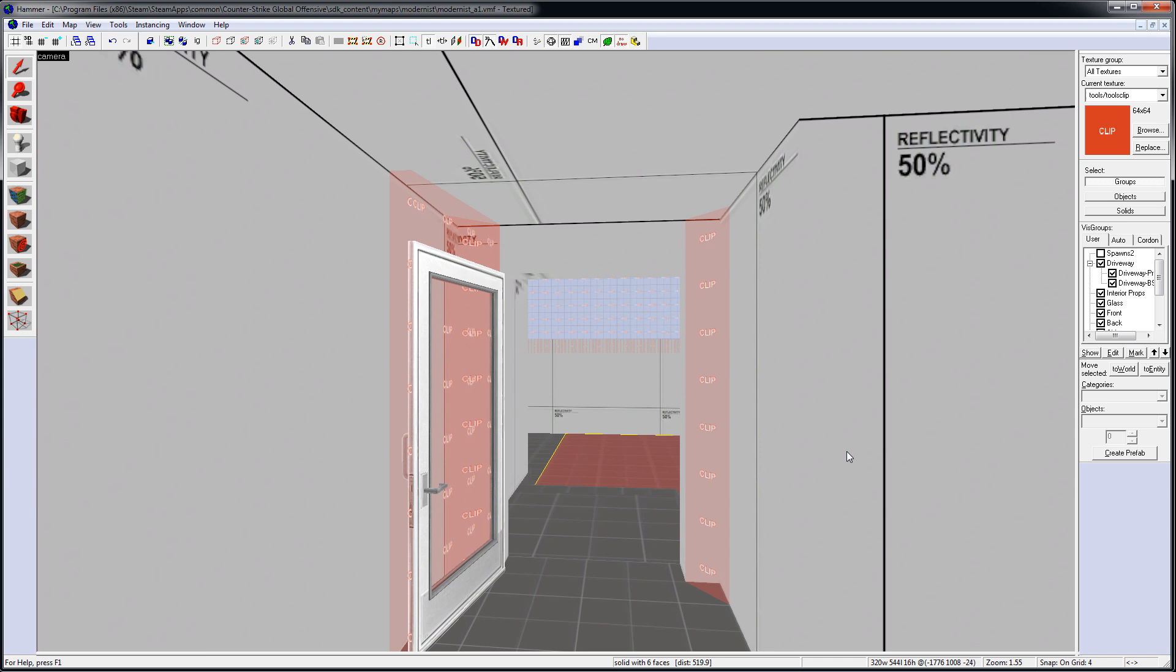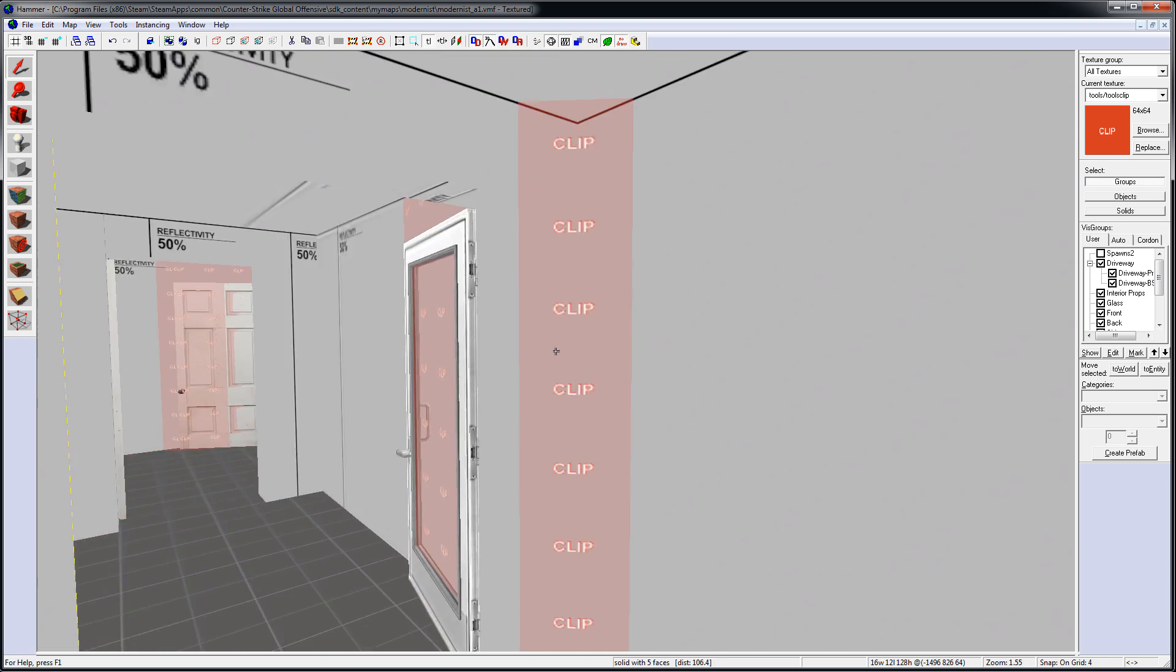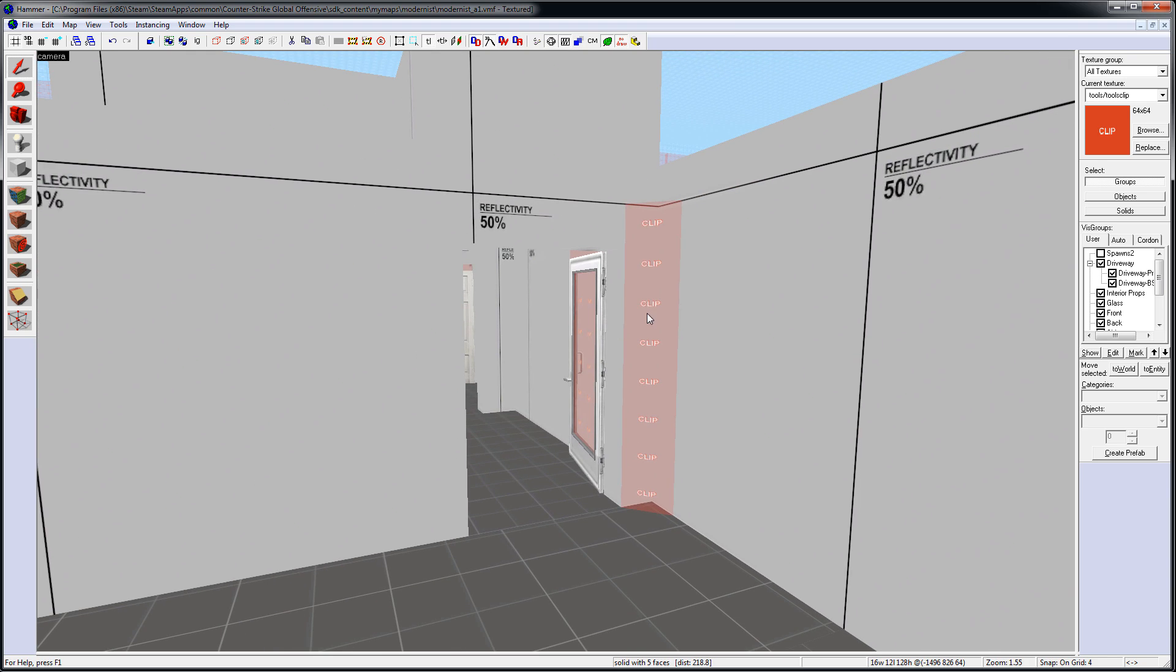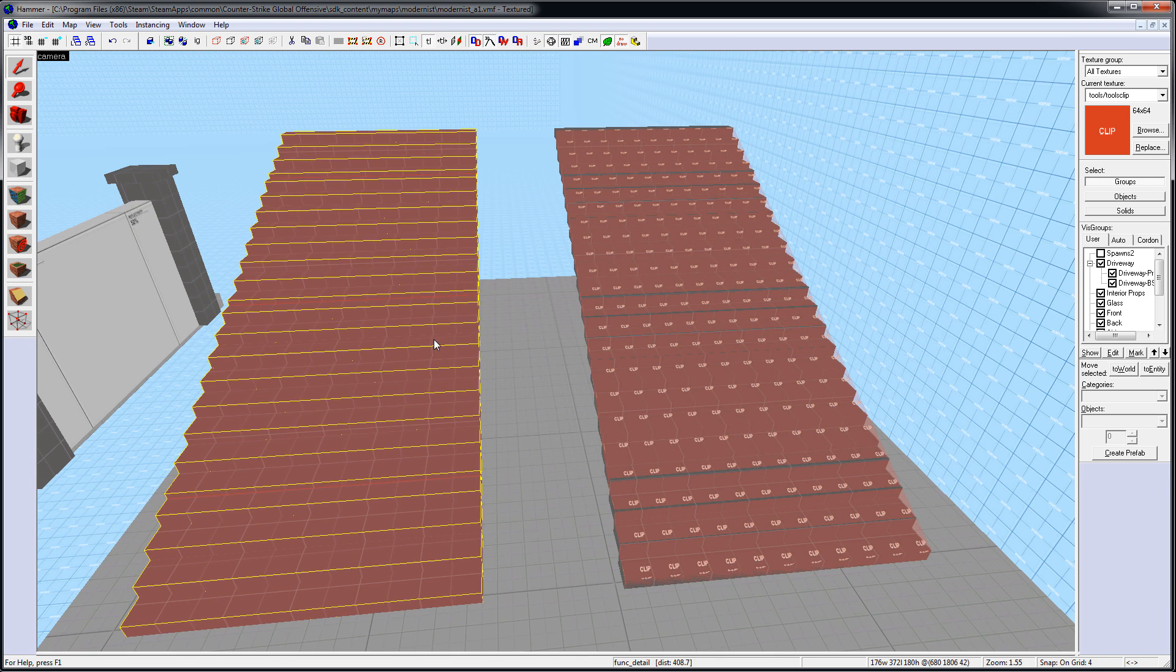It's often also used in door frames, such as this corner here, so the player can just slide along and not get caught.